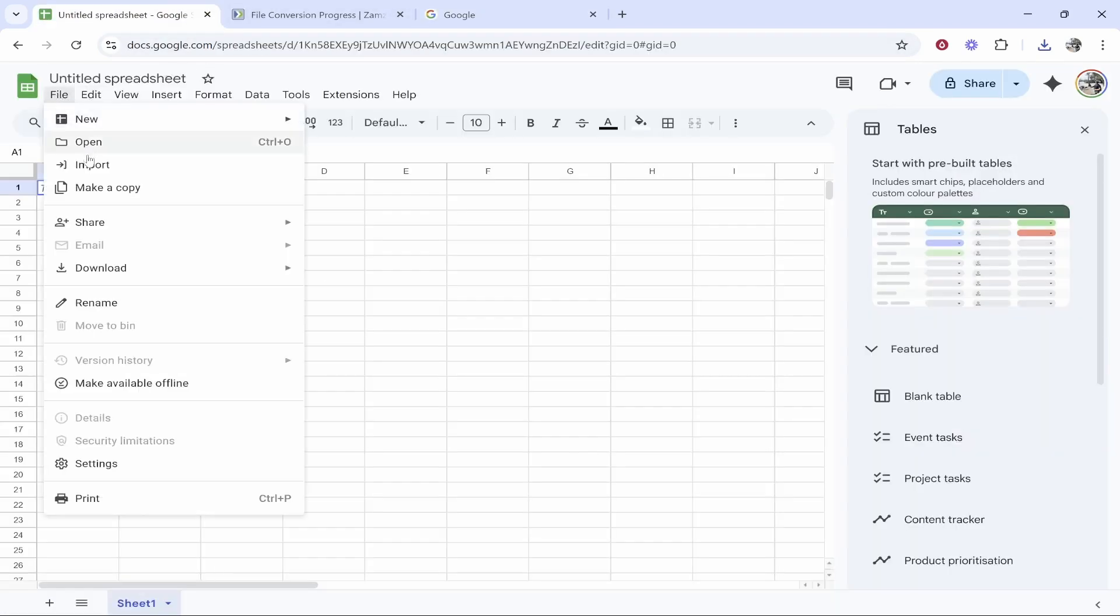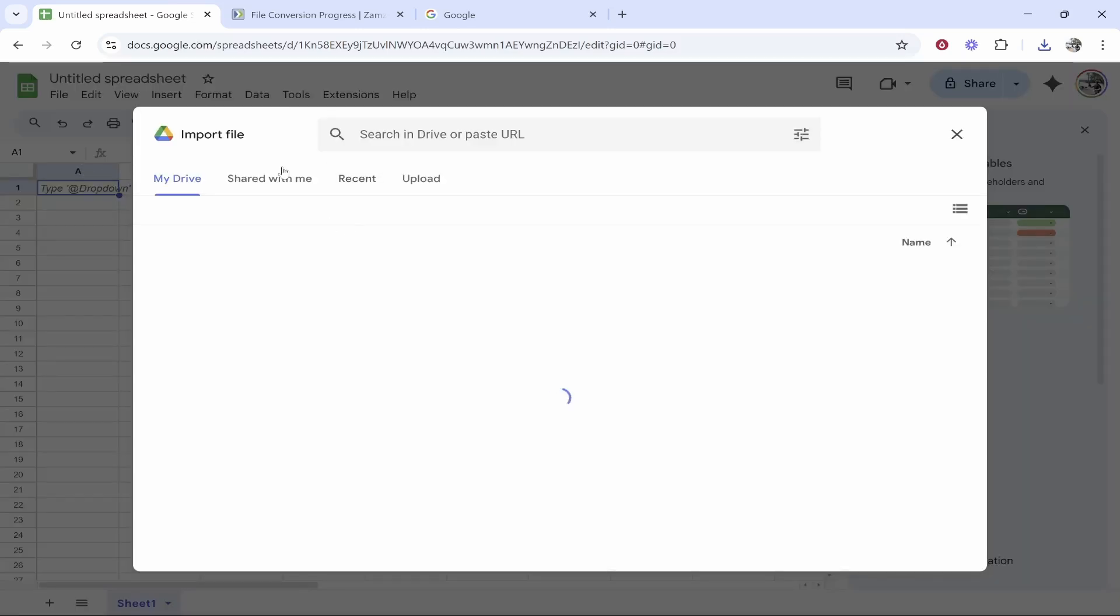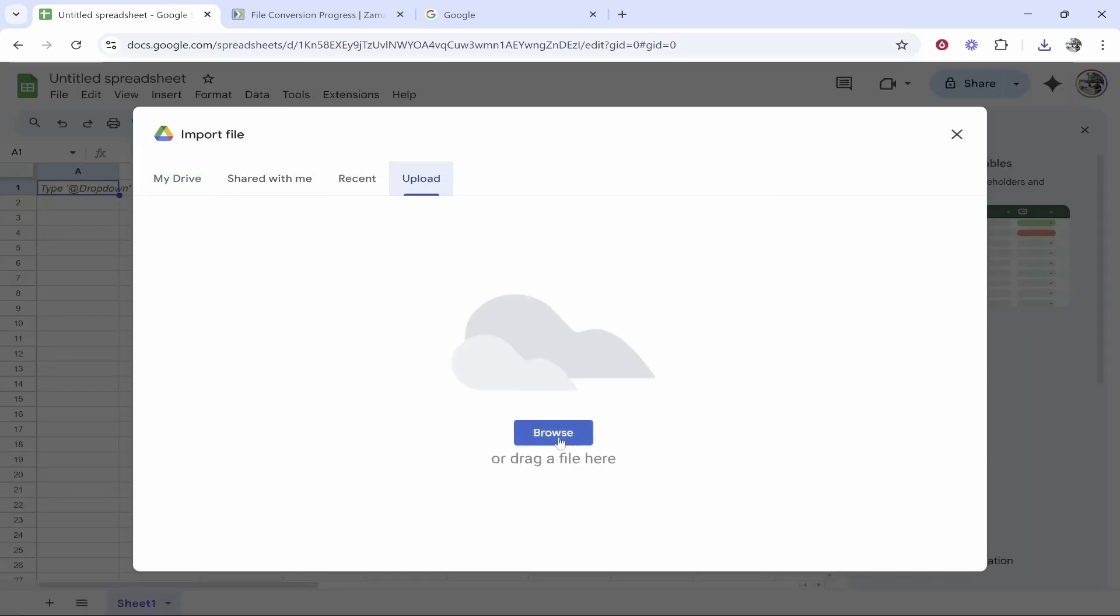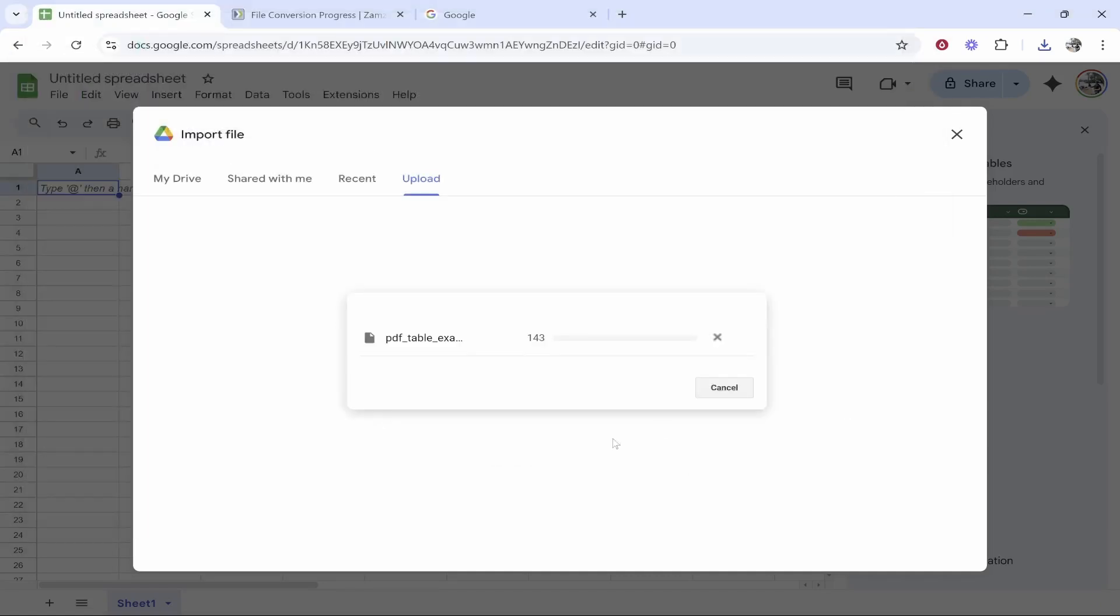We're going to go to File, Import, and we can import a file. Click Upload, Browse, and then find the file location. Mine is in my downloads. So we can open this.